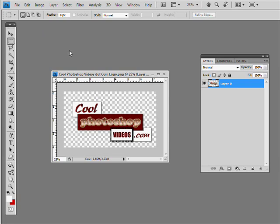I know a lot of people are like, hey, how do you make a business card in Photoshop? Well, we're going to go ahead and do a simple one, and I'm probably thinking I might go ahead and just make a CoolPhotoshopVideos business card while I'm at it.